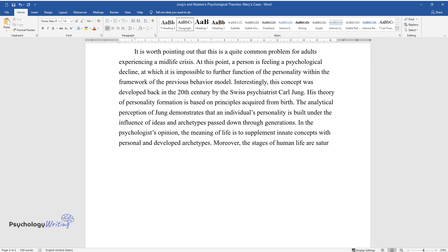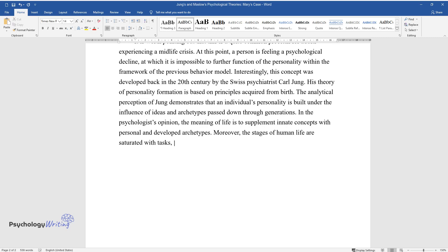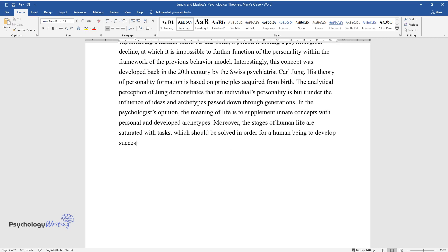Moreover, the stages of human life are saturated with tasks, which should be solved in order for a human being to develop successfully.